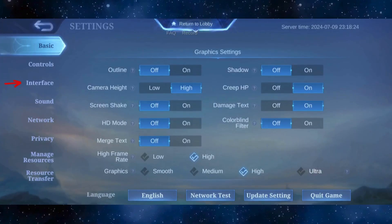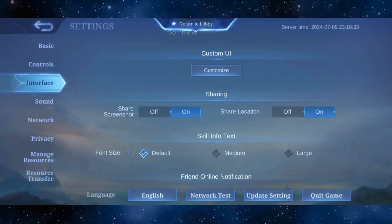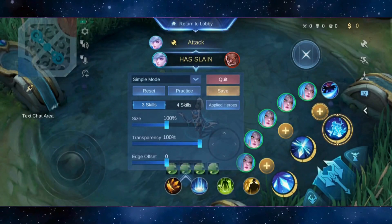From here, head over to the interface section. Here you can see custom UI and a customize button right below it. Go ahead and tap on it to customize your UI in the game.